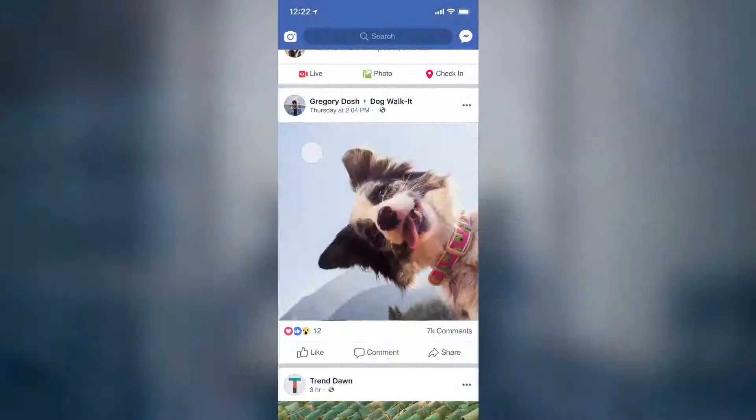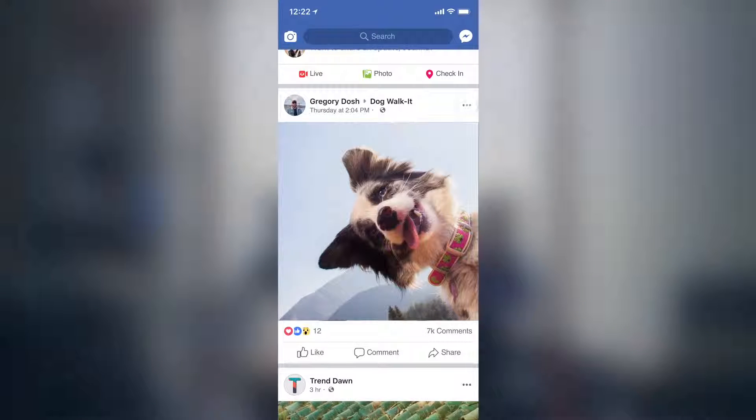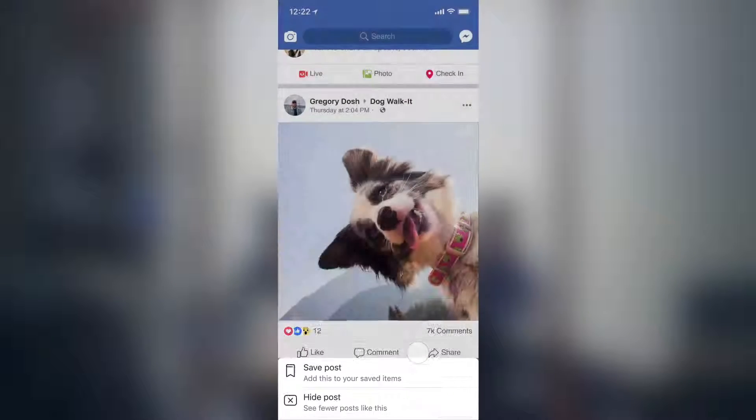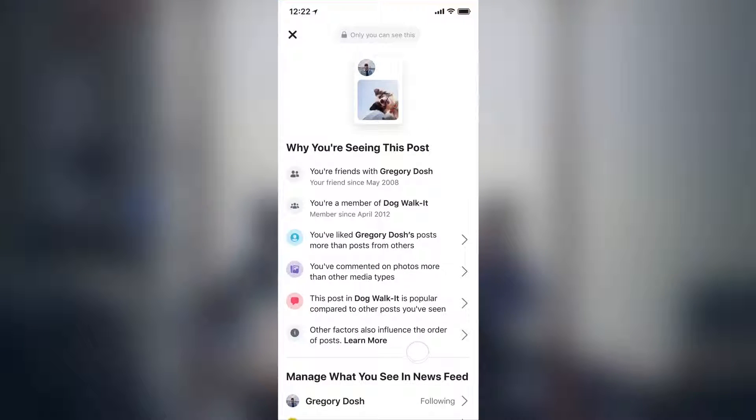Whenever you open the Facebook app, your newsfeed starts with the most important updates from the people, places, and groups you care about. But why do those posts show up in that order? And how do you take more control of that content in the future?